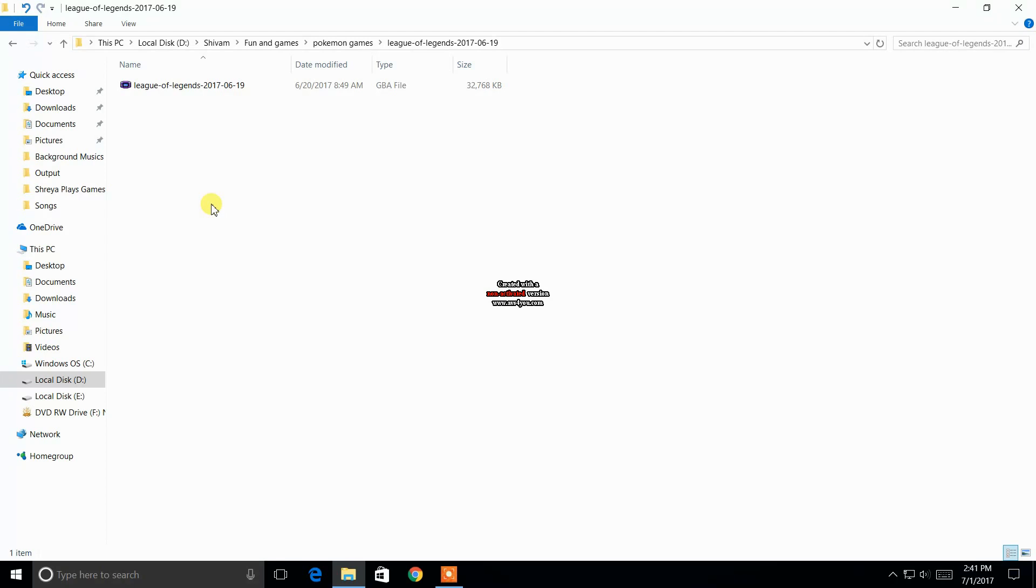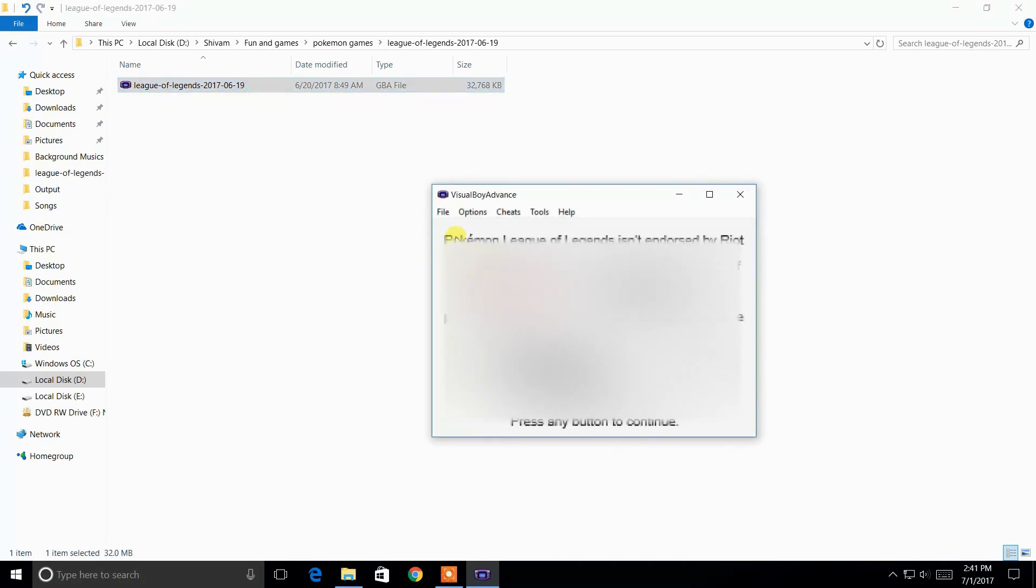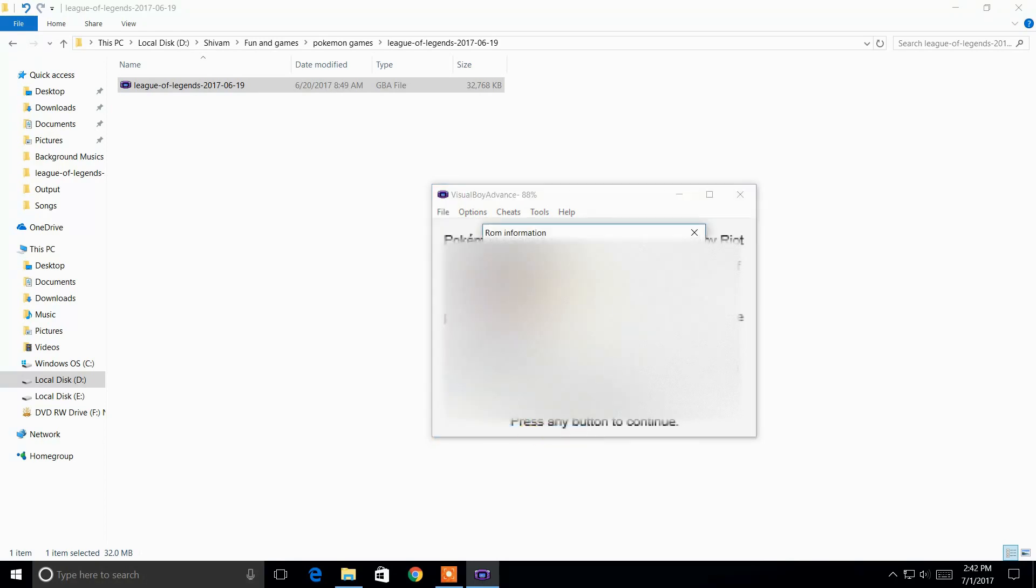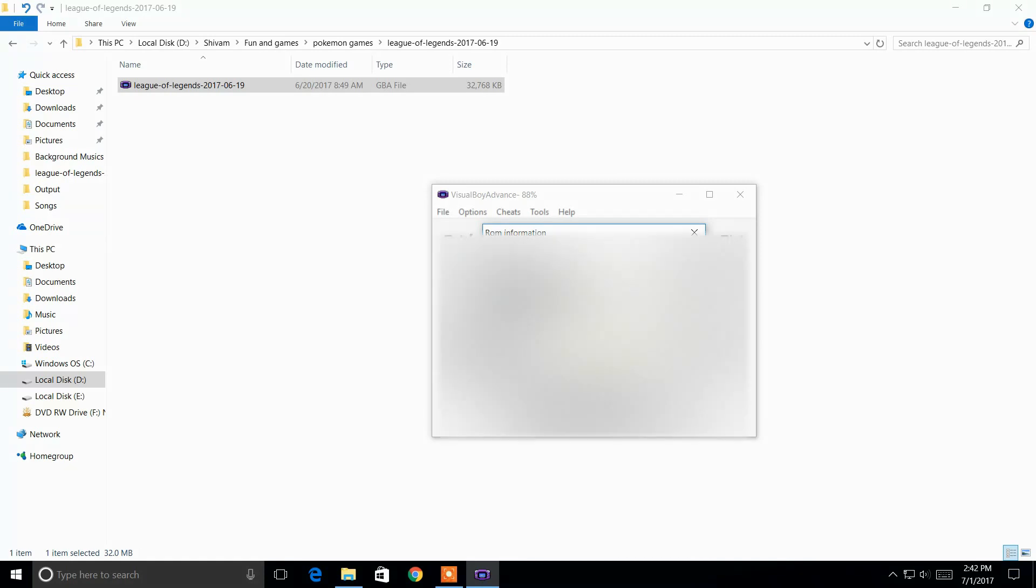So how to identify? Open the ROM in your emulator, then go to file, then click on ROM information. And then here you will see game title, and you can clearly identify Pokemon Emerald. So this turns out that this game was hacked from Pokemon Emerald.